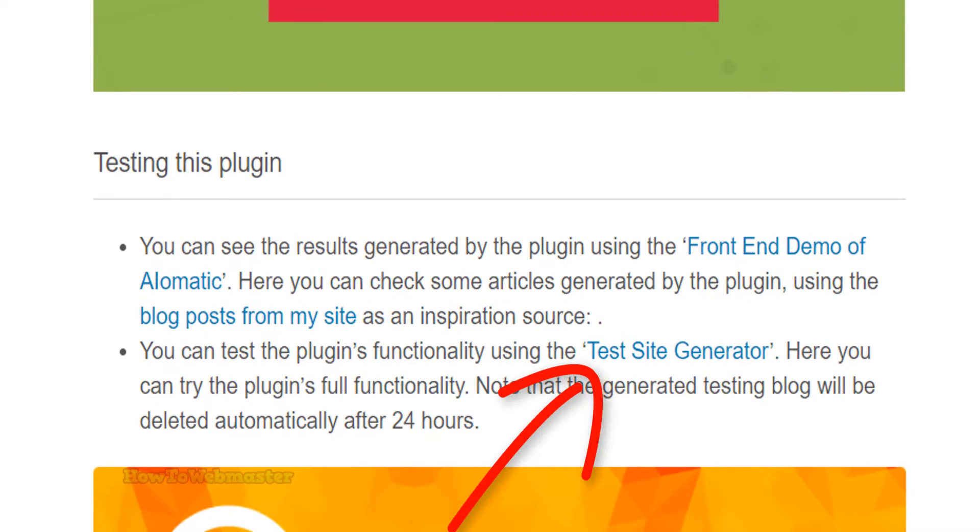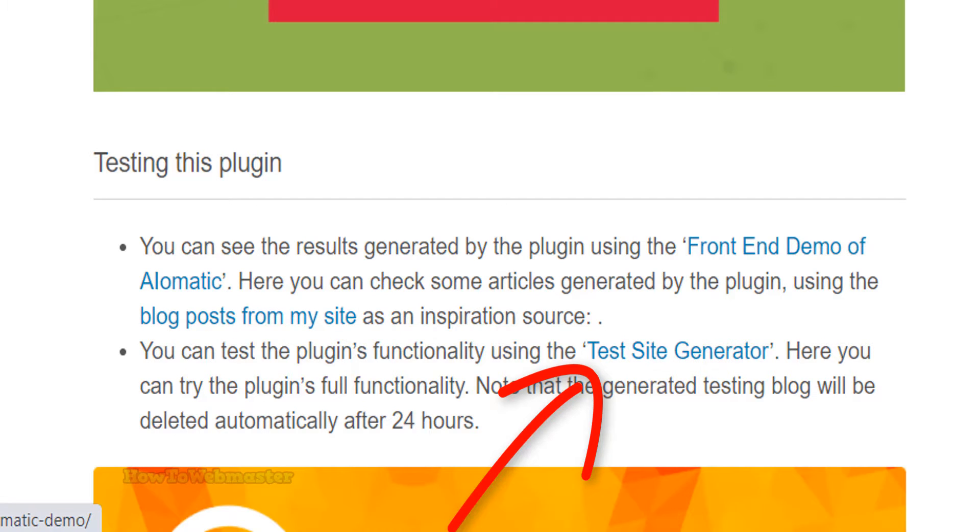Now I'm going to show you how the plugin works. You can check the demo site and test out the plugin yourself. See the link in video description.